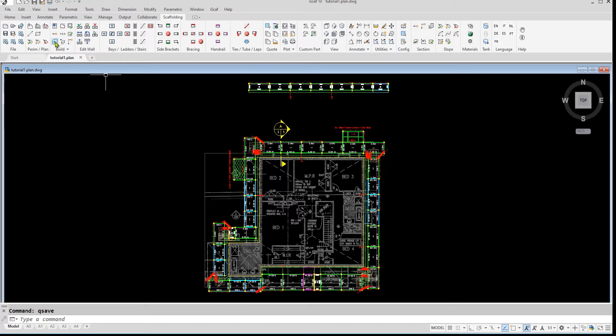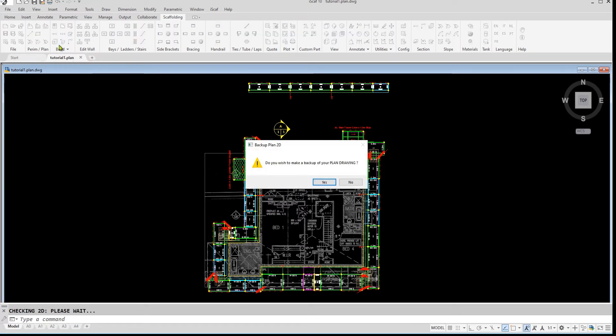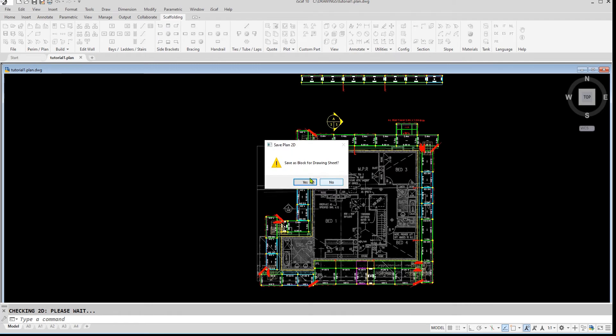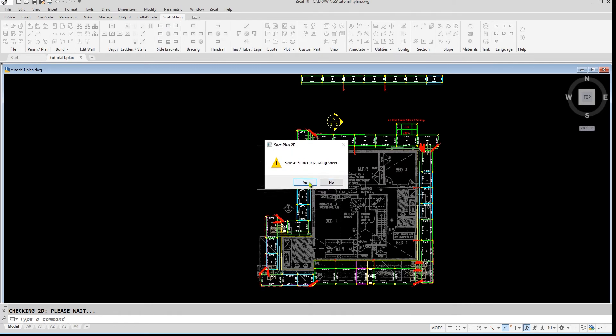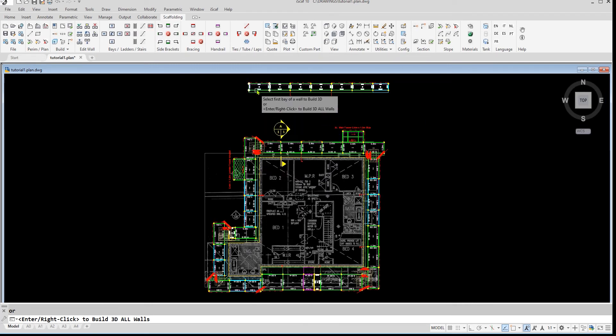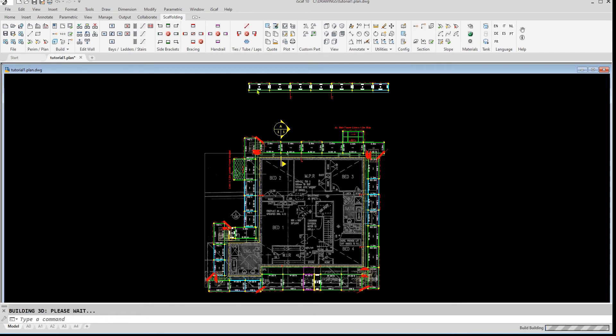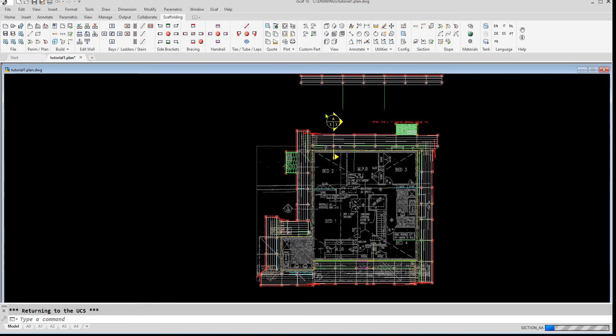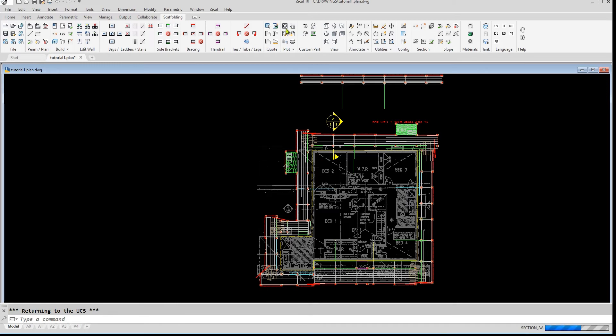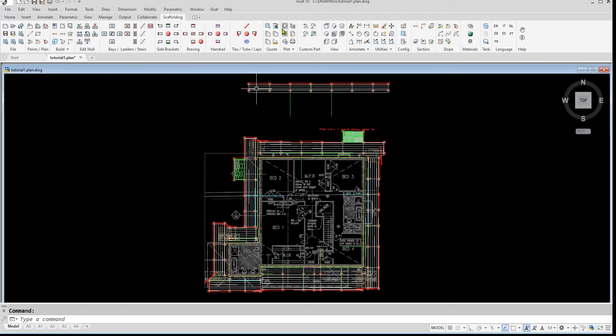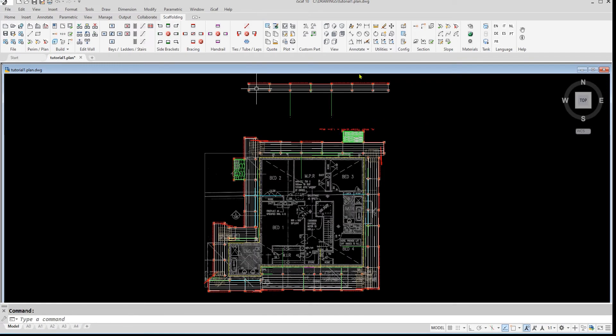To build 3D, click on the build 3D icon in the build panel. We'll click yes to save as block for the drawing sheet and right click to build all the components to 3D. The system will now start building a true 3D model of the scaffold for us to view in 3D. The build to 3D is now complete.